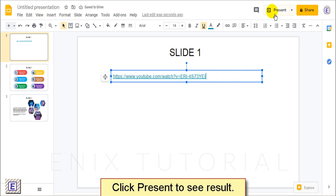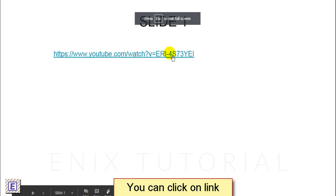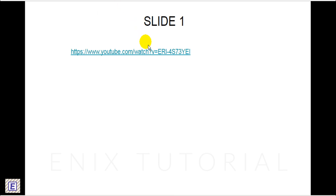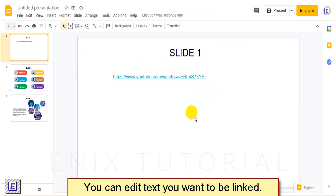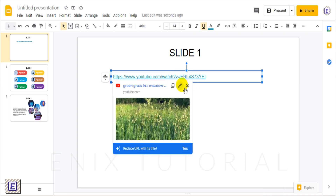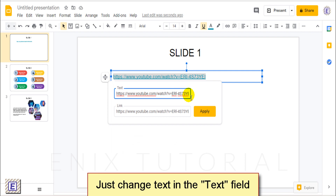Click Present to see the result. Now you can click on the link. You can edit the text you want to be linked — just change the text in the text field.